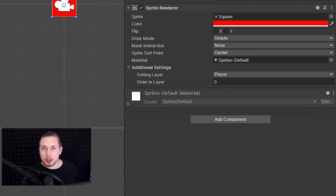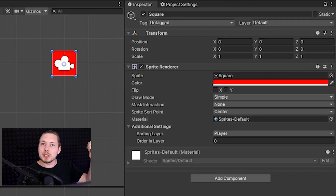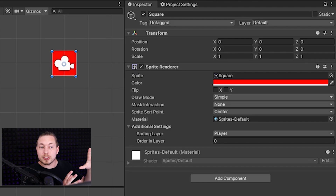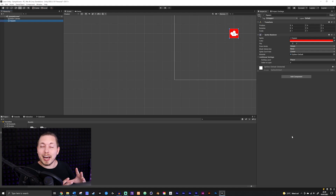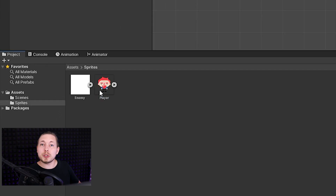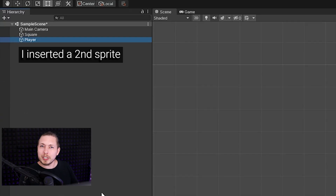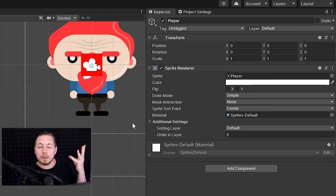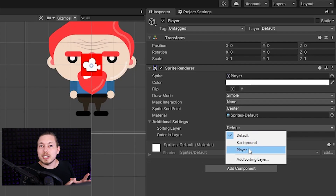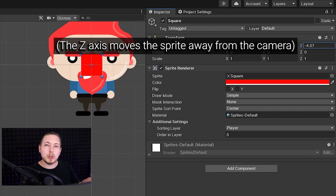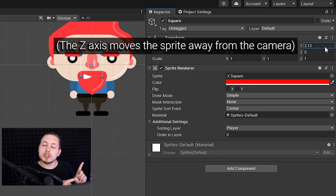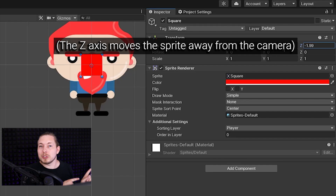Now that we know how to layer our sprites, let's return to the sprite renderer and look at the property called Sprite Sort Point. To better explain what this setting does, I'll present a small dilemma. By default in Unity, if you have two sprites — say a player and an enemy — on the same layer, Unity will determine that the character closest to the camera goes in front and the other goes in the back.